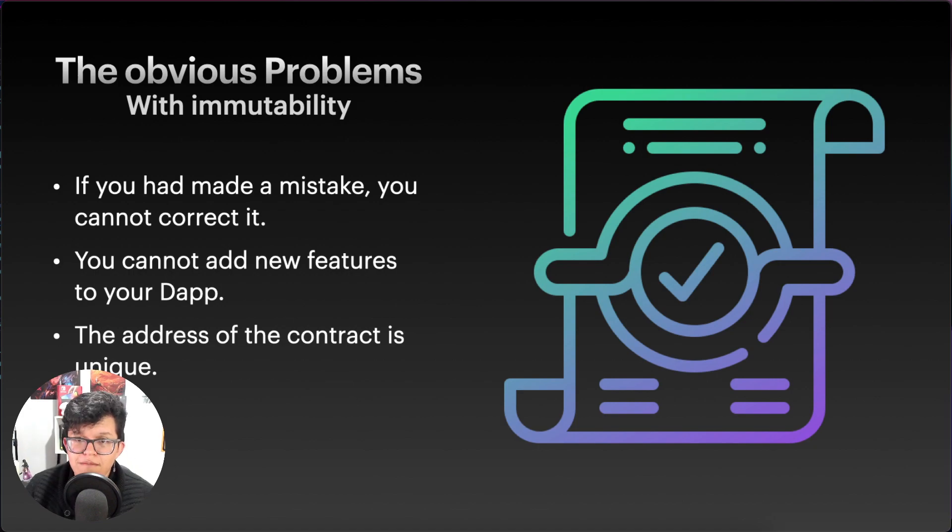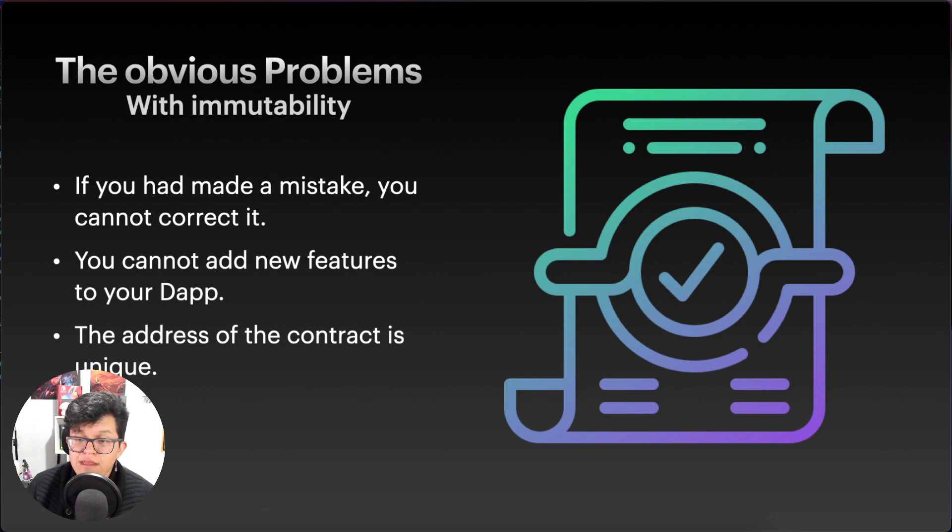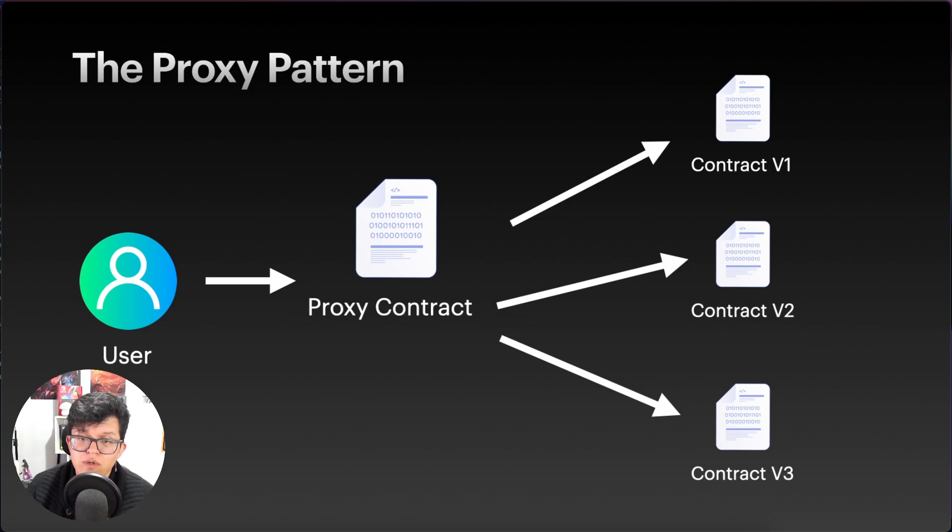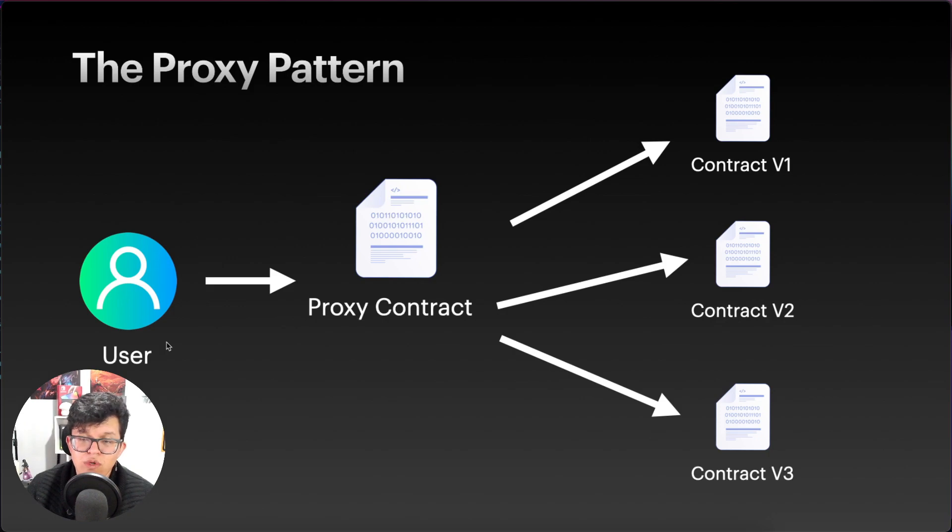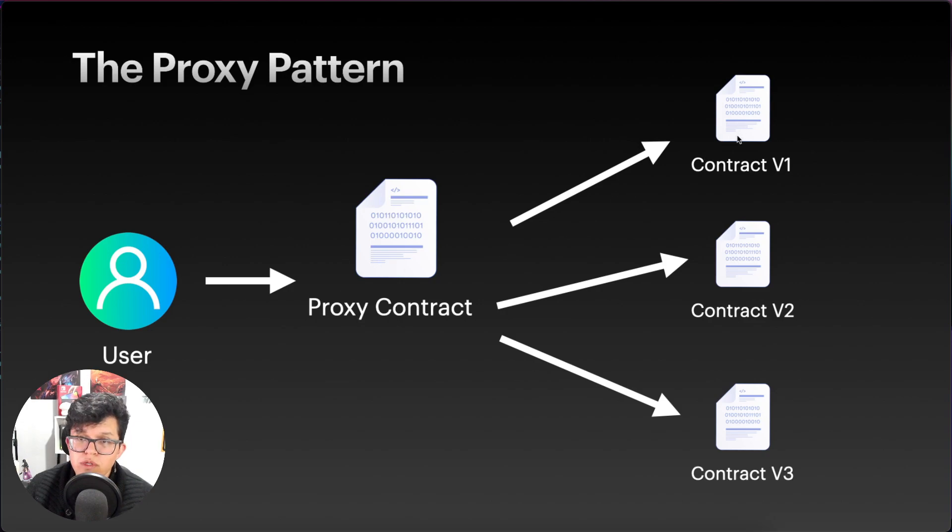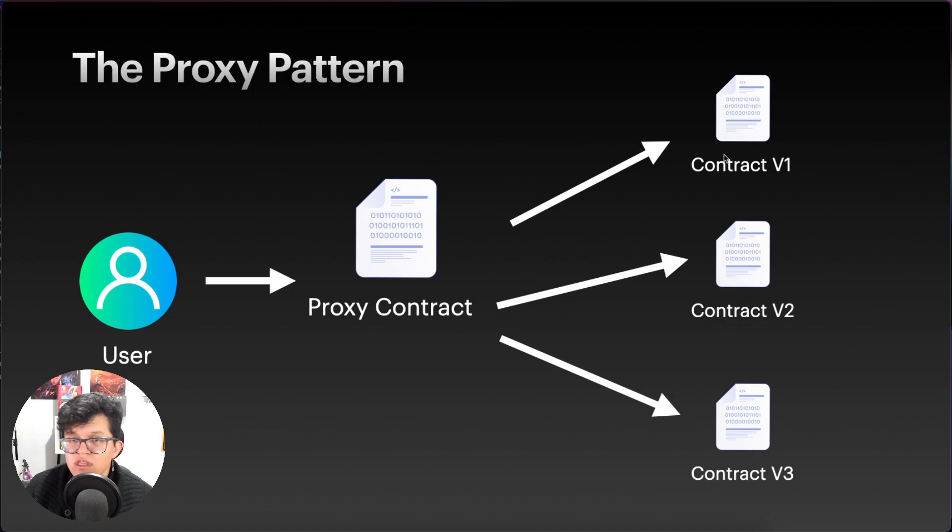So taking in mind this and a lot more of problems, the idea of having upgradable smart contracts, contracts that you can modify, it grows stronger and stronger every time. One of the most popular patterns to create upgradable smart contracts is using the proxy method. So basically, your users are going to interact with just one contract, which is going to be the proxy contract, and you can deploy different versions of your dApp. And the proxy contract is going to point to each one of those. So your users are going to always interact with this unique contract. And on the meantime, you can make as much as modifications you like.